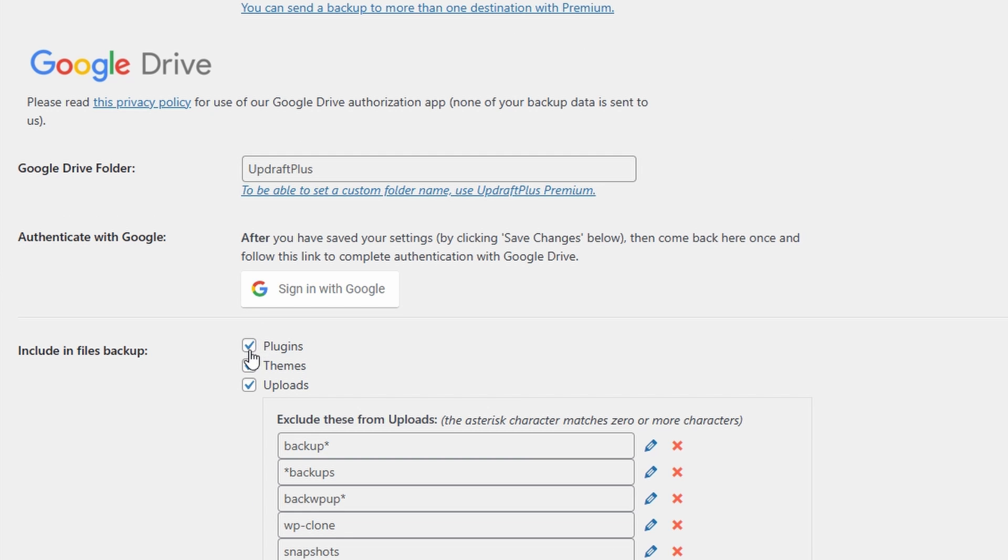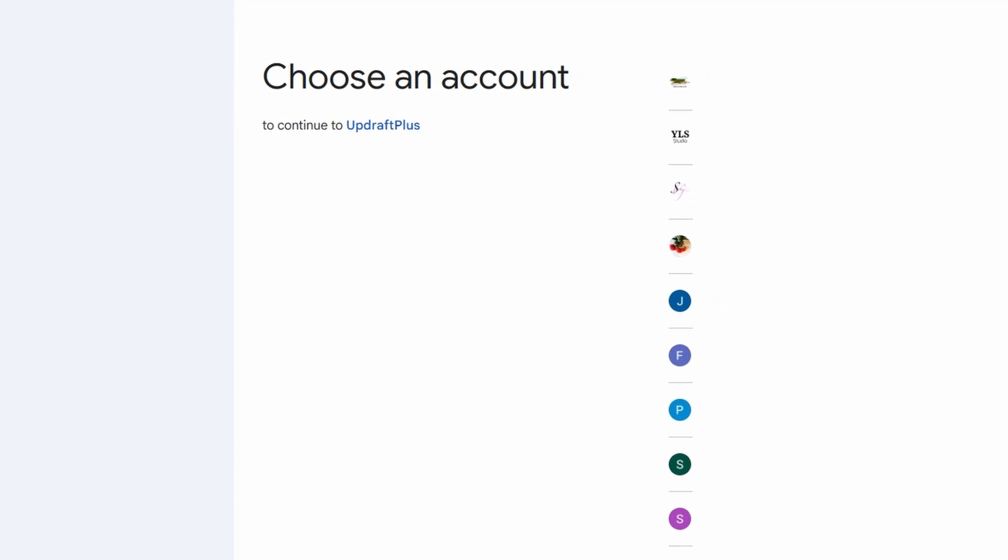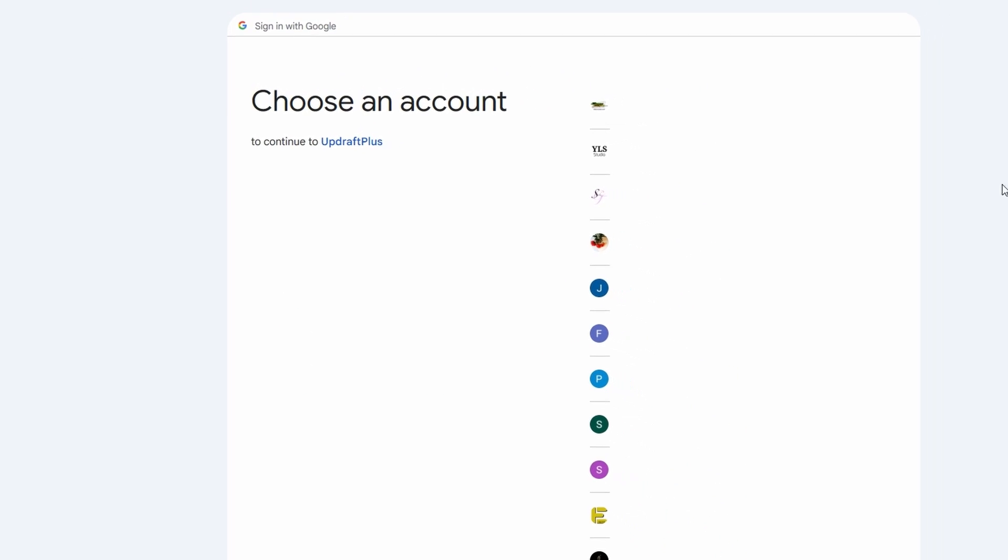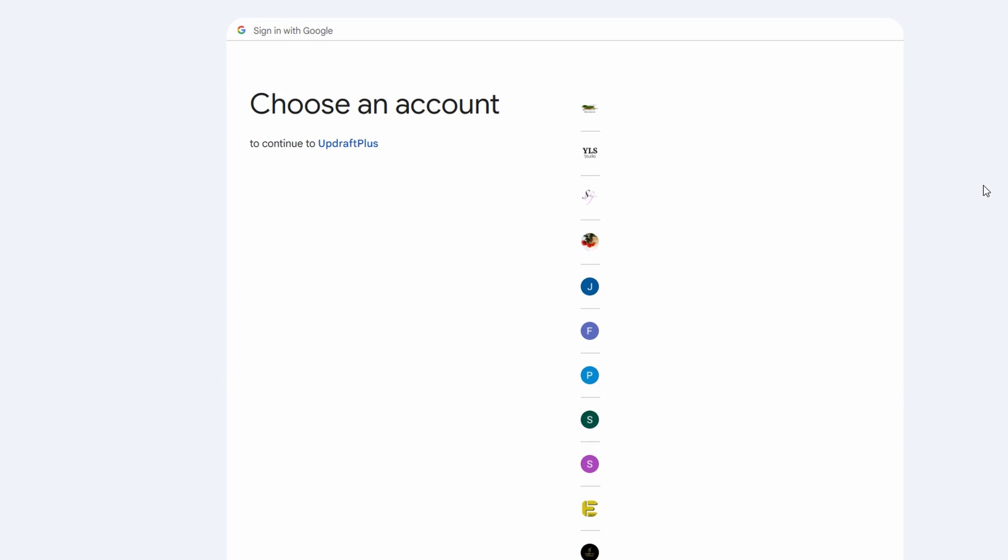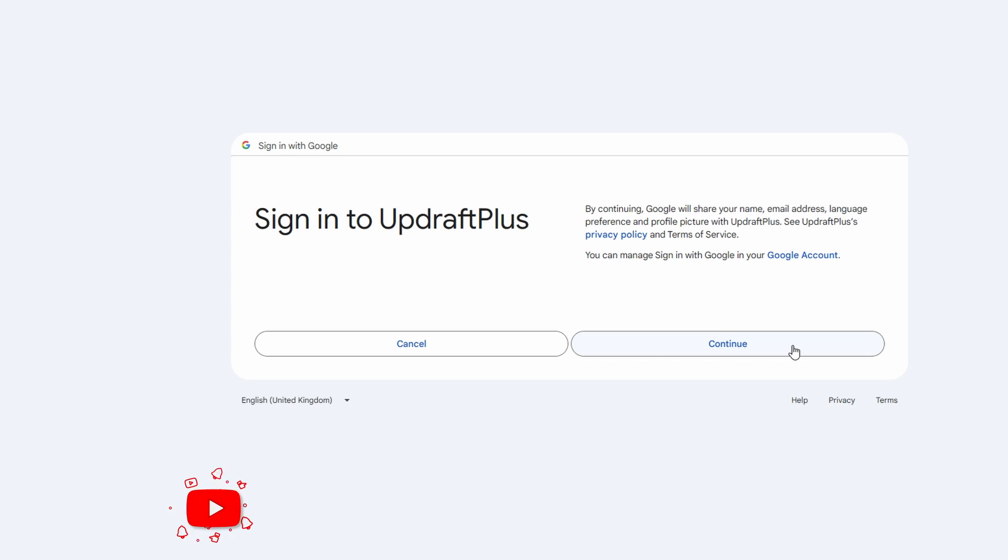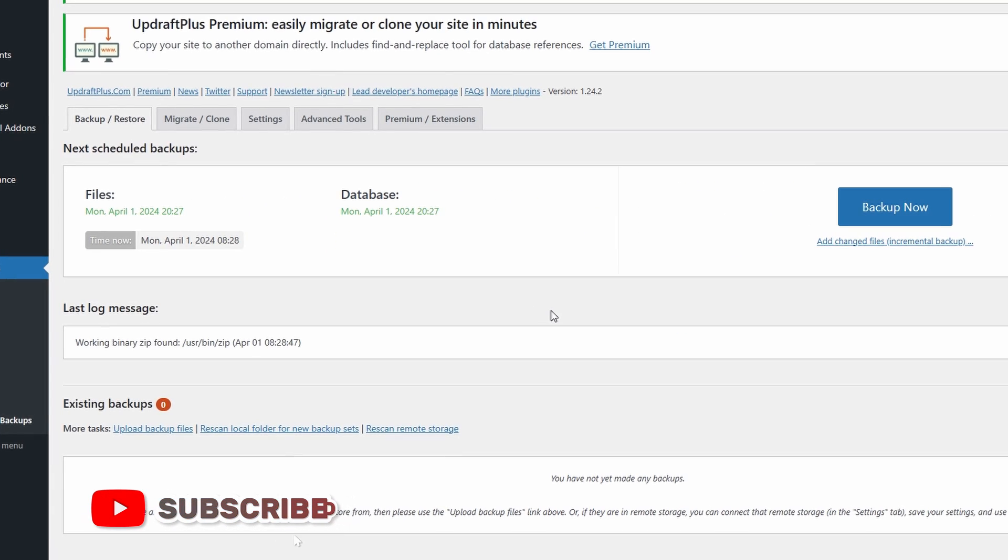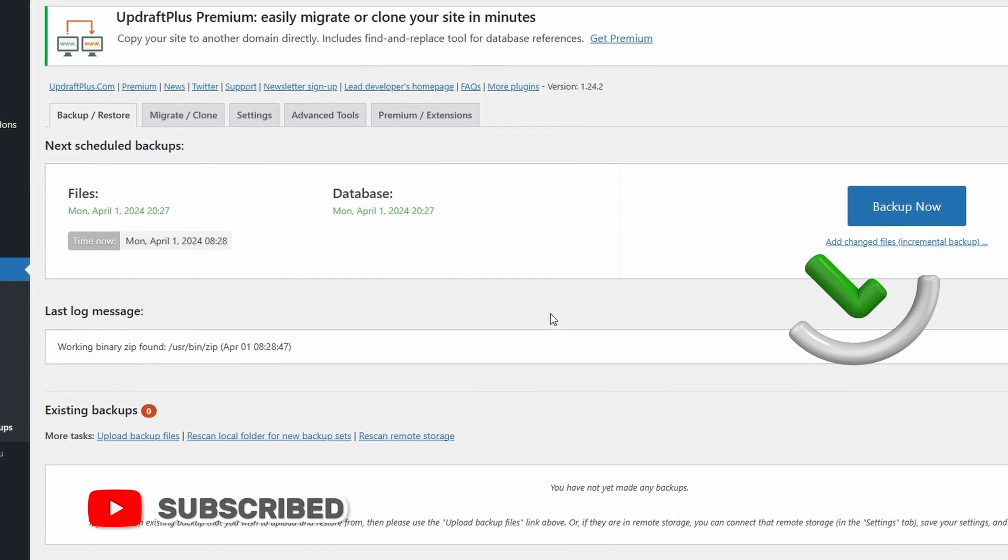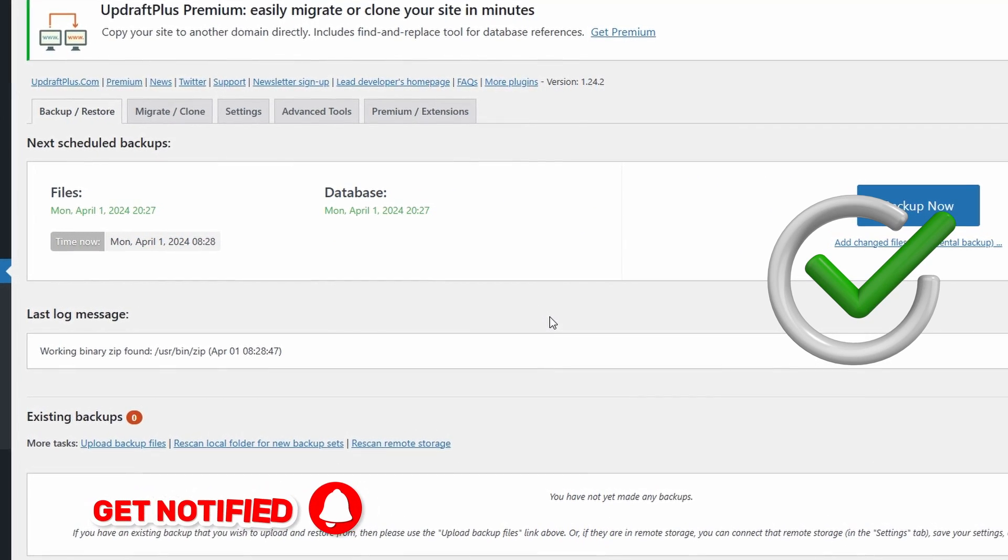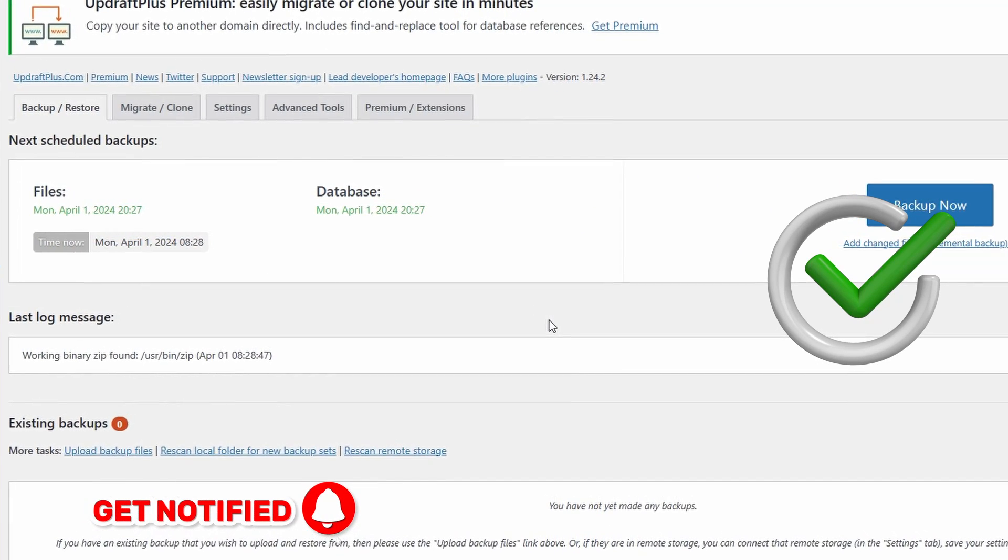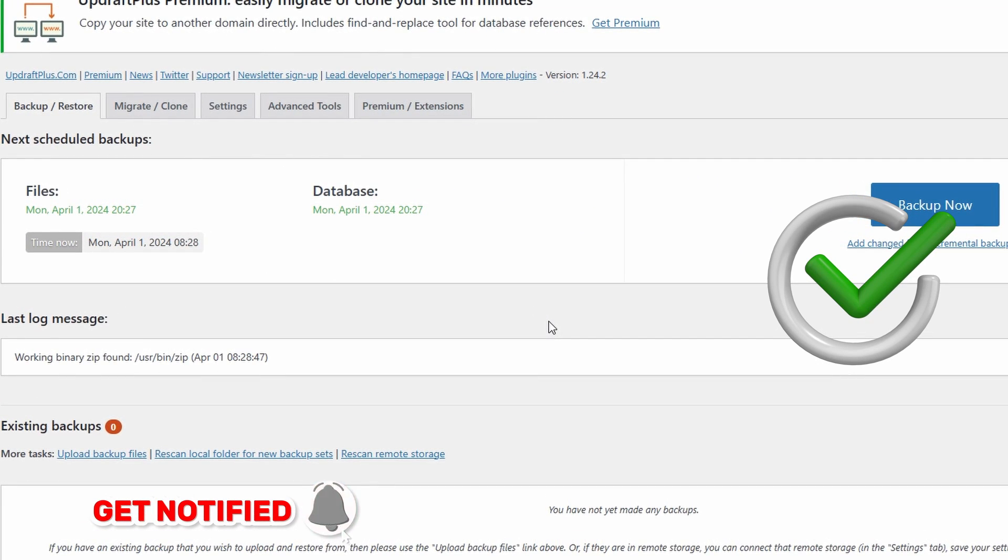Choose what you want to include in each backup and then go to sign in with Google. From here, choose an account that you want to associate your backups with. Continue to allow it the proper permissions and then click allow. Now you're all set up and your backups will be done automatically and then backed up onto your cloud system.